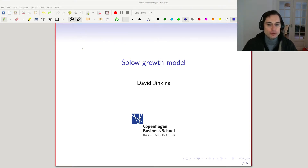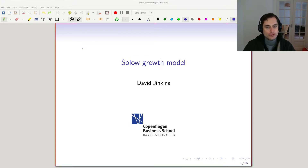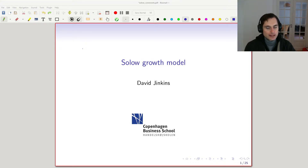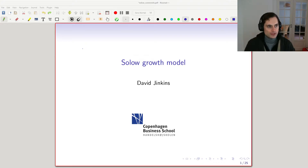Today we're going to talk about the Solow growth model. This is the first growth model we're going to talk about, and I think of it as a link between what you might have covered in your undergraduate macroeconomics course and graduate macroeconomics. The point of the Solow growth model is to think about capital accumulation and how that's related to economic growth.